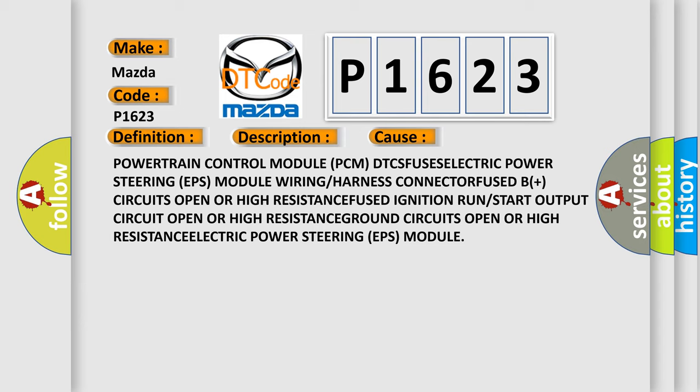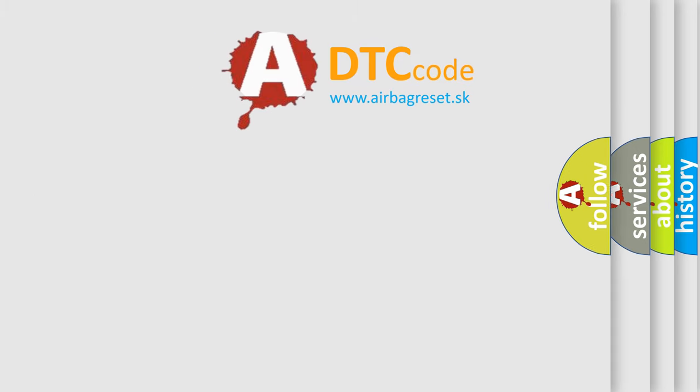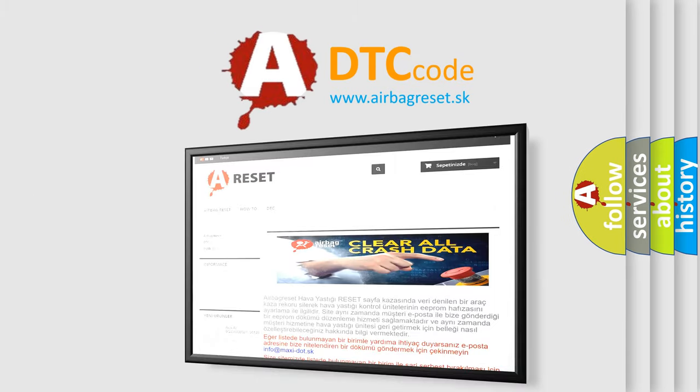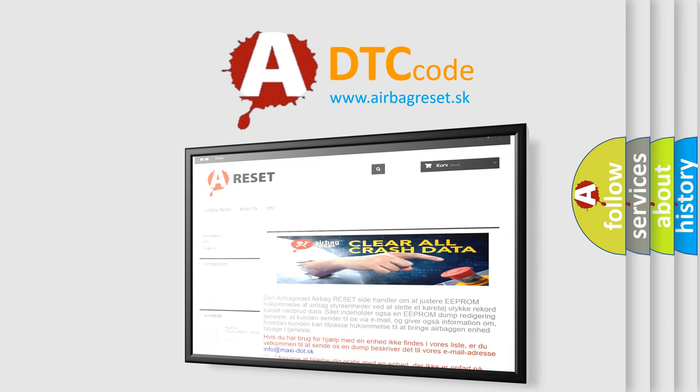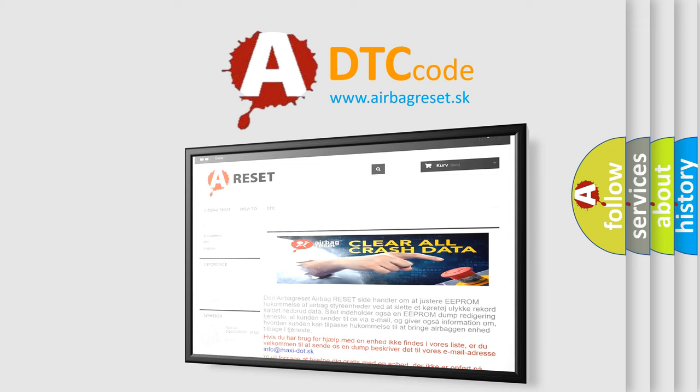Ground circuits open or high resistance. Electric power steering EPS module. The airbag reset website aims to provide information in 52 languages. Thank you for your attention and stay tuned for the next video.